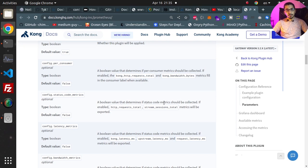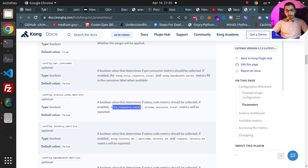It will add keys like http_requests_total and stream_sessions_total. So I think we just go ahead and copy this very basic sample over here.